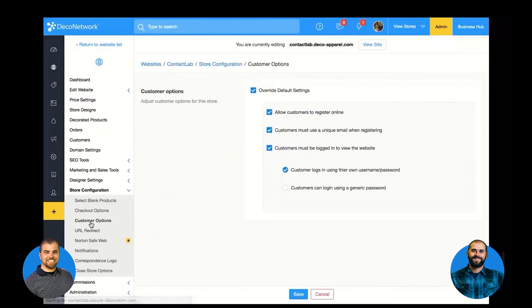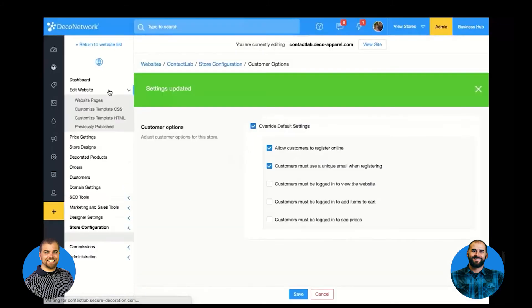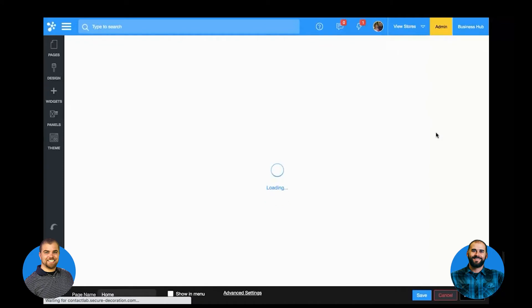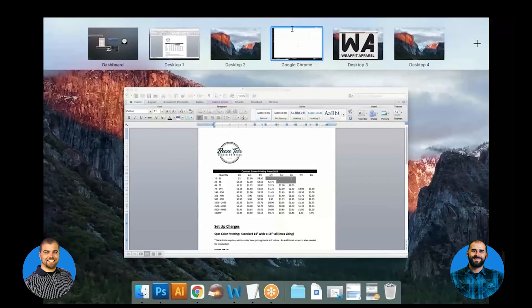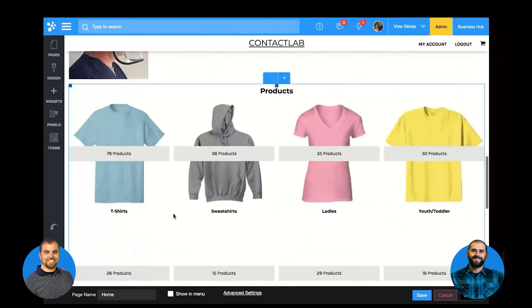The big thing that makes it a contract ordering portal is that it requires a user to log in to access the site — you don't want anybody stumbling upon a site where they can place a contract order. What we are offering on this store is both products that we supply but with no markup whatsoever, because I have this store on that contract price level, and we also have customer-supplied products.